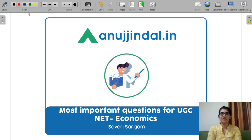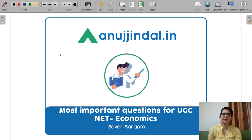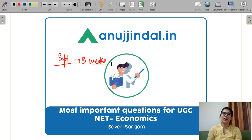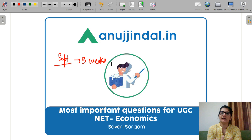Hello everyone, I am Saveri and I am your mentor for UGC Net Economics exam. As you all must know, your notification is coming and most probably you will be having 3 weeks for your preparation because the exam is in September. While keeping your attention, to supplement your revision and to develop a temperament for MCQ exam, I have a series of most important questions for UGC Net.